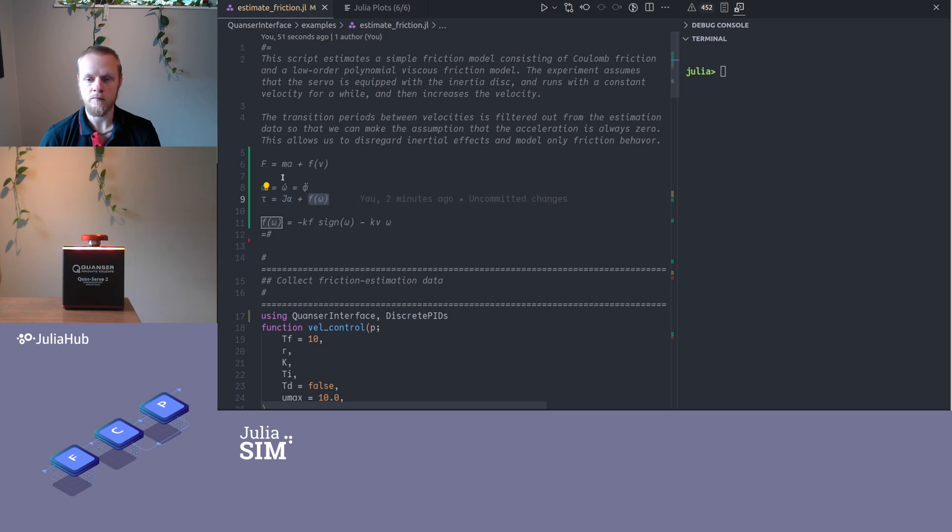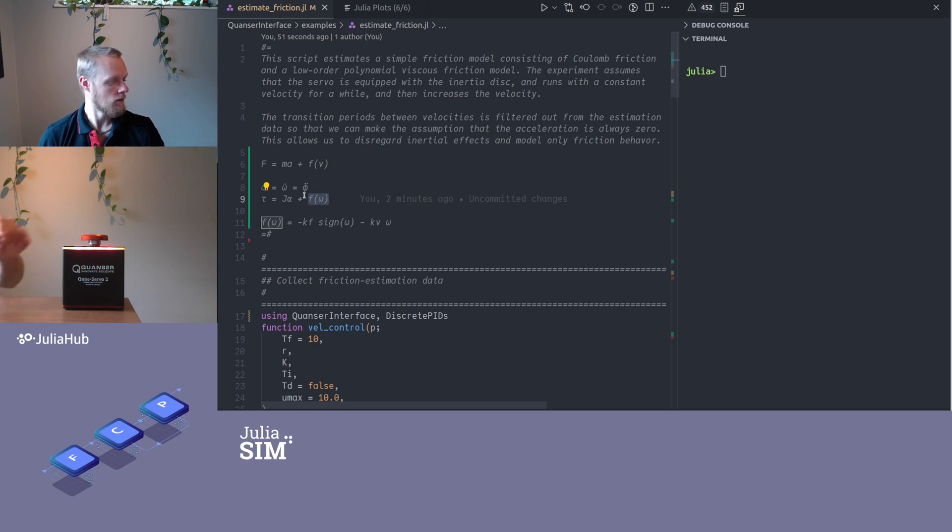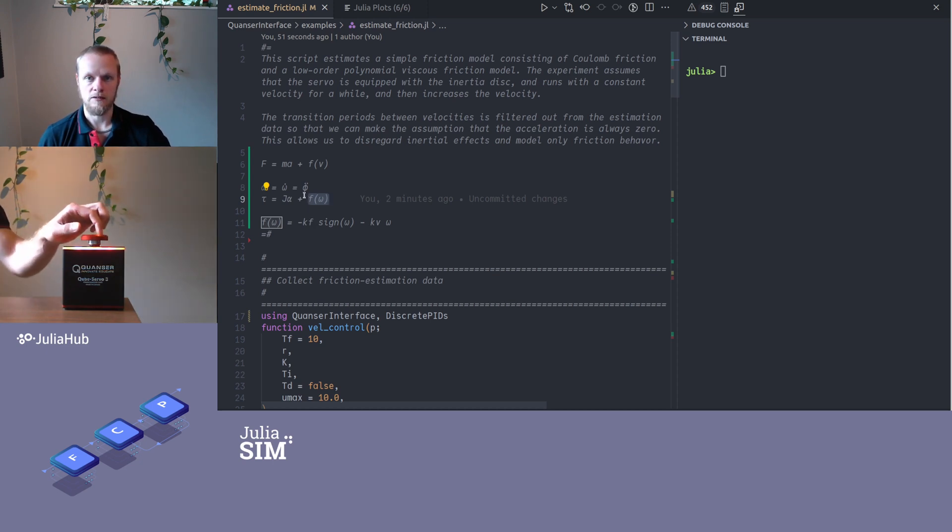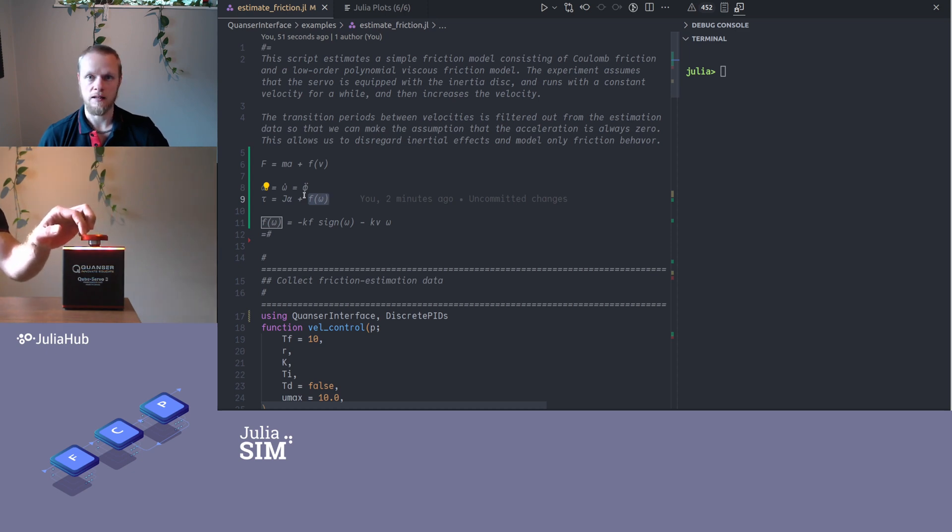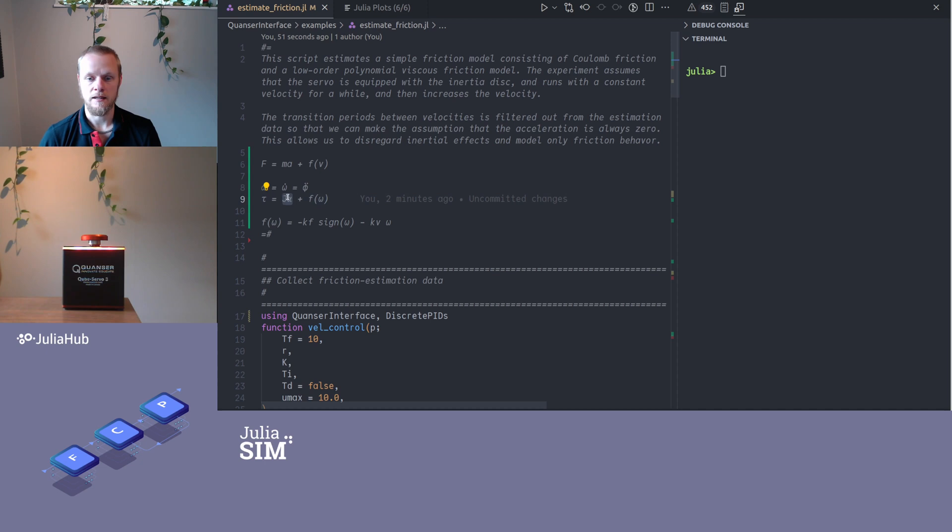The common trick in this kind of friction estimation is that you run a velocity controller on the device so that the velocity is constant, and if velocity is constant, acceleration is zero, so then this term will be zero and we will essentially record tau is equal to just the friction.